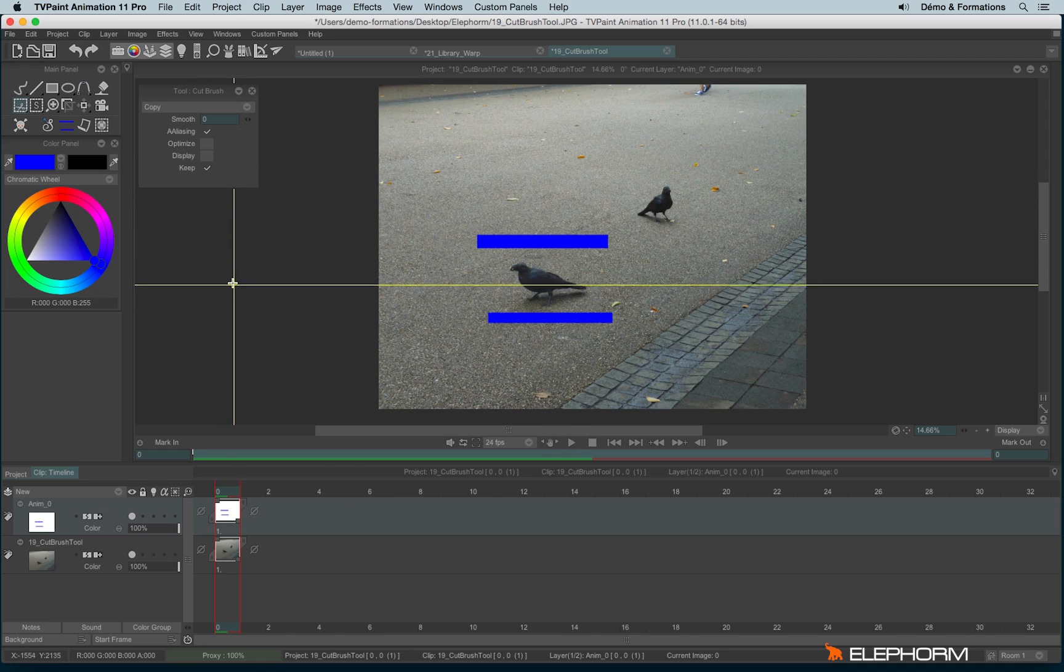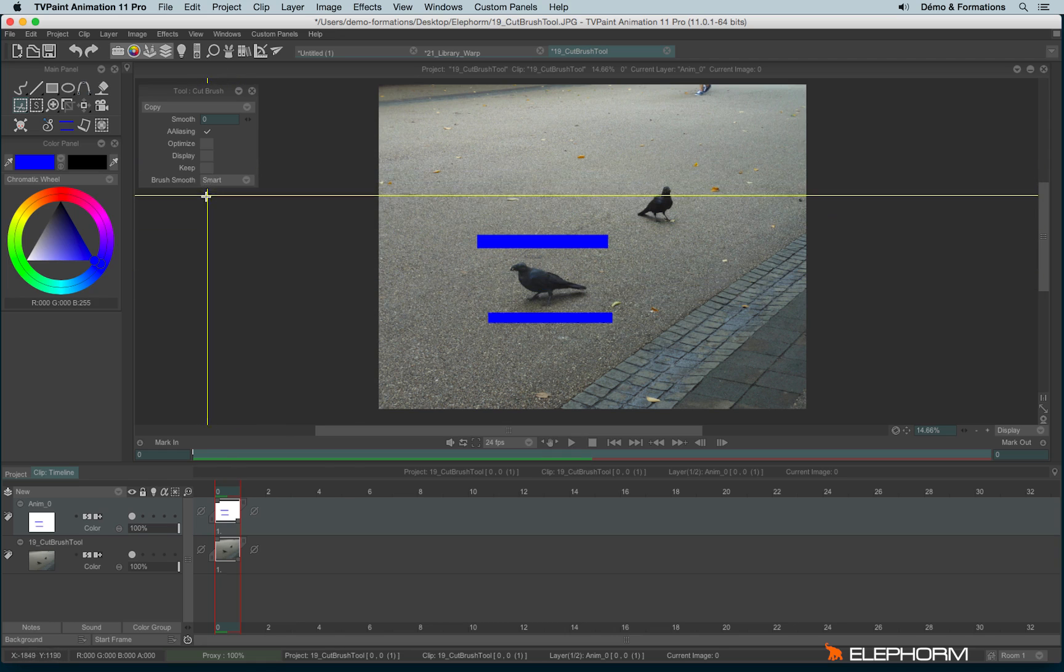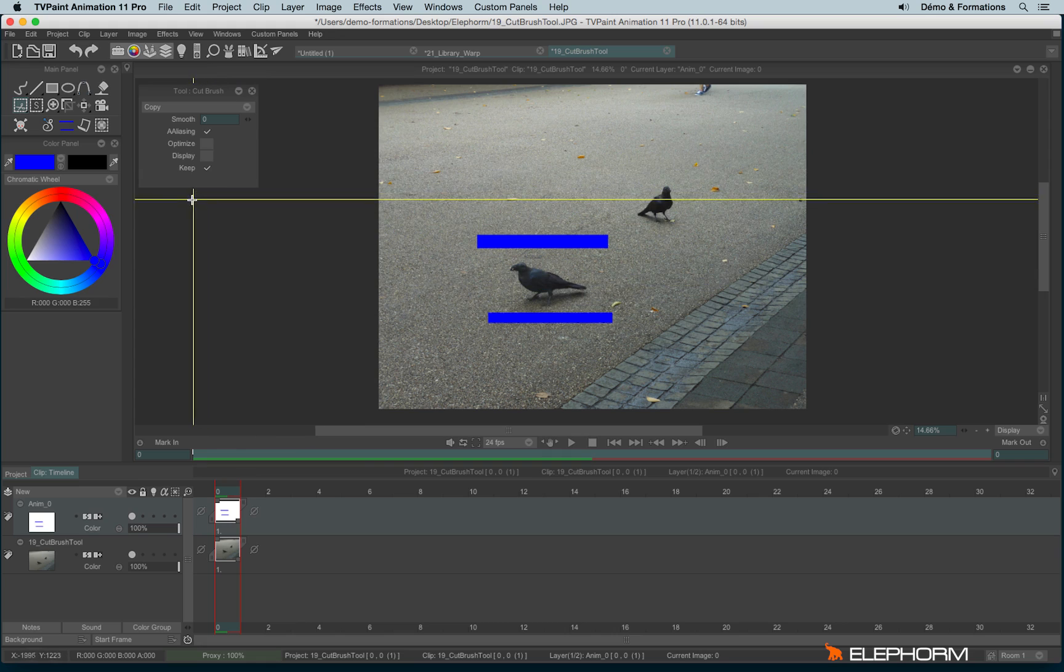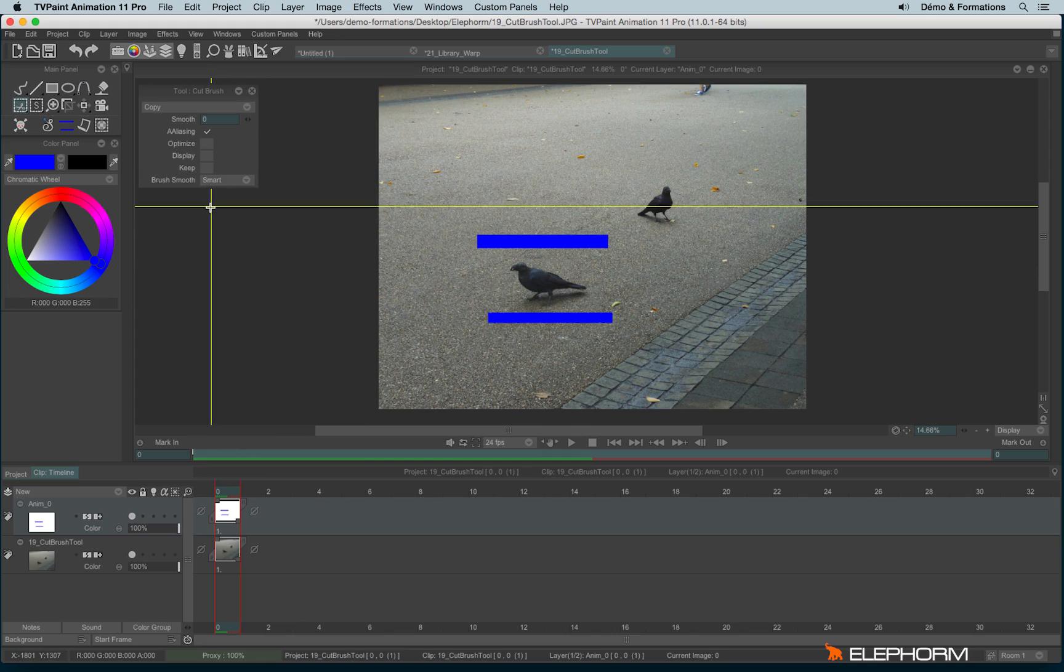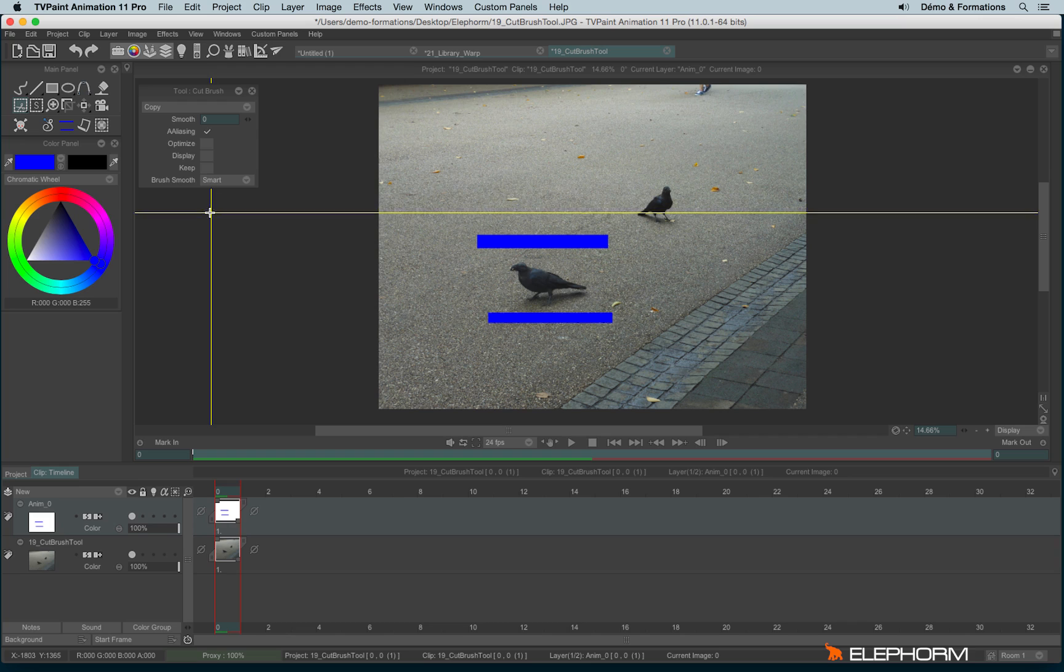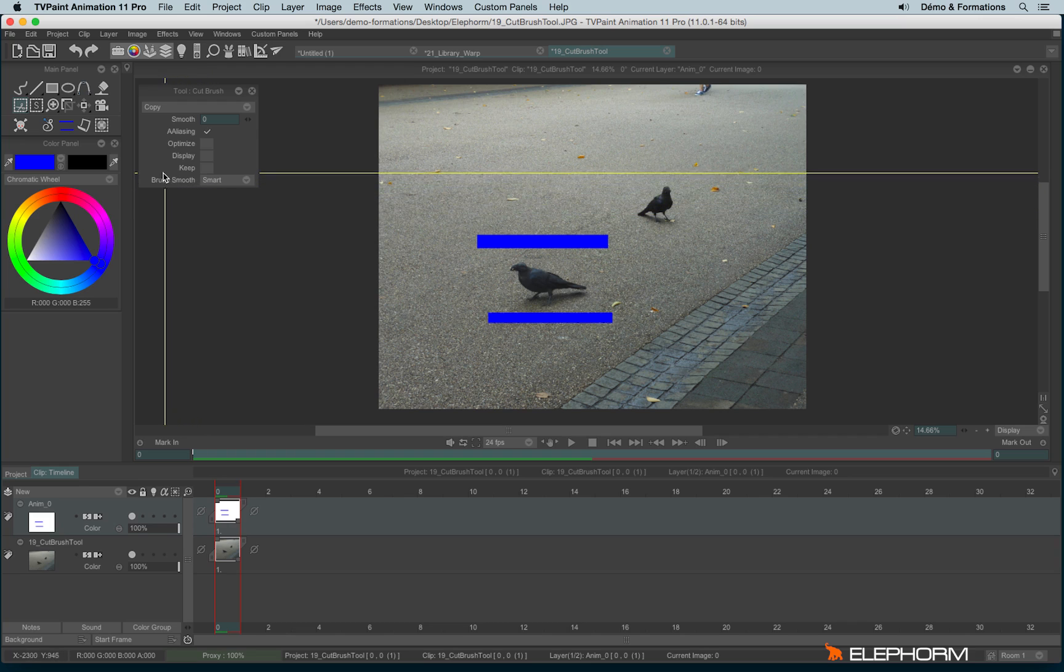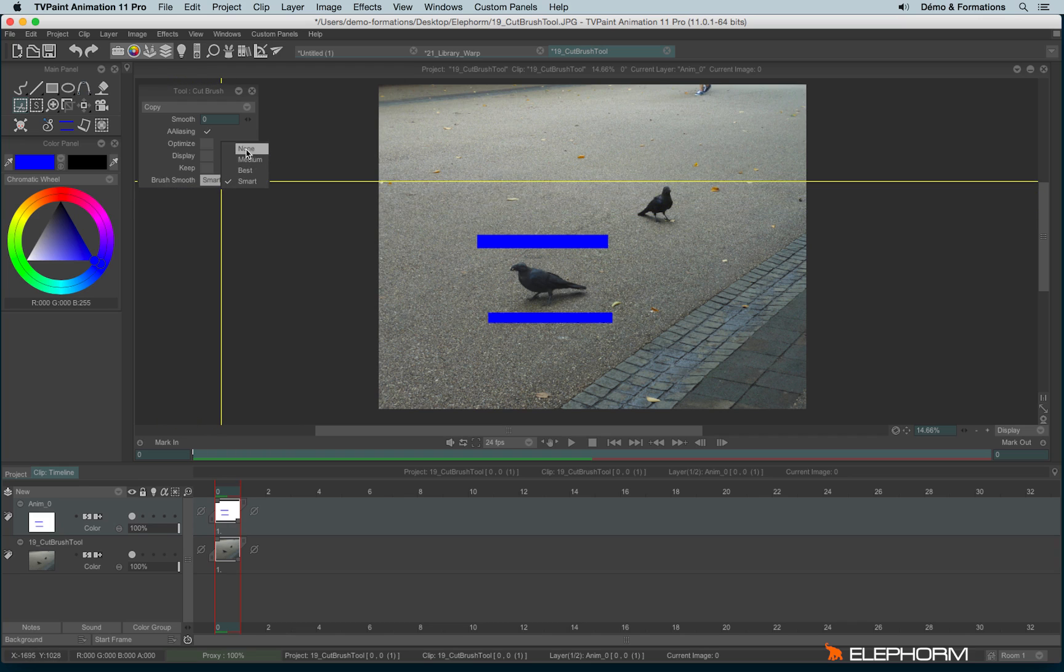Keep will make sense when we talk about the custom brush, and the brush smooth will also make sense when we talk about the custom brush. What a teasing, isn't it?